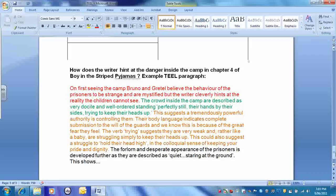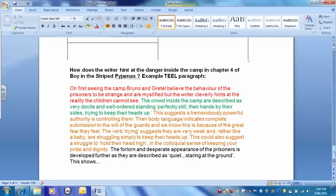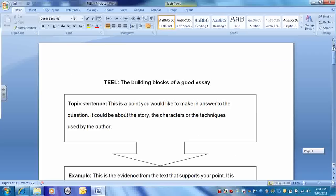Then, sentence starter here, look, this suggests. This suggests a tremendously powerful authority is controlling them. Their body language indicates complete submission to the will of the guards, and we know this is because of the great fear they feel. The verb trying, here, picking on a particular word, suggests that they are very weak and rather like a baby, struggling simply to keep their heads up. This could also suggest a struggle to hold their head high in the colloquial and commonplace sense of keeping your pride and dignity. Here's our link. The forlorn and desperate appearance of the prisoners is developed further as they are described as quiet, staring at the ground. And then it could go on, this shows. And then you might link it forwards to the description of Shmuel and the misery and the kind of suffering, these unhealthy hands or something like that, the links to the suffering and the danger that Bruno senses in the other people in camp when he does see them.